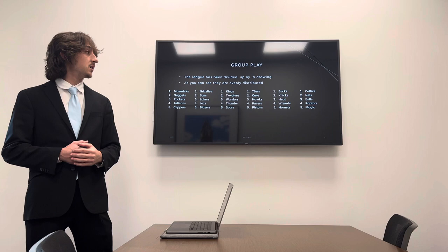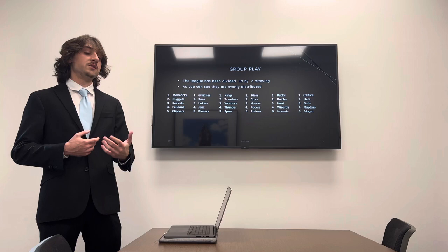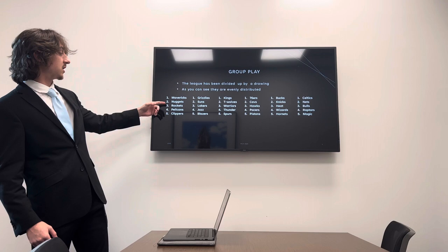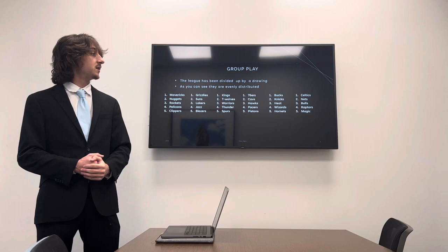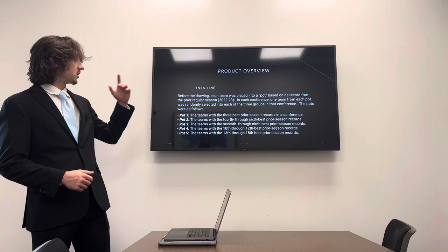So this is group play. The league has been divided up by a drawing, and it's not just a random drawing. It has to do with their record and stuff. So you've got the Mavericks, the Nuggets, the Rockets, the Pelicans, and the Clippers, the Grizzlies, Suns, etc. And you've got six of these with five teams each.